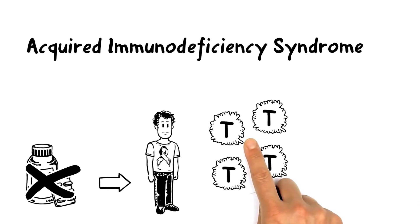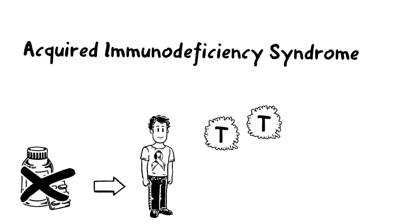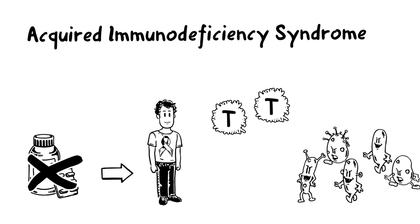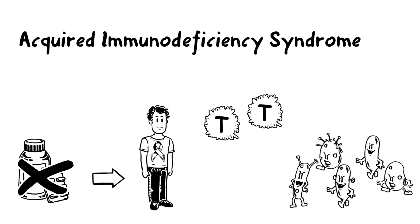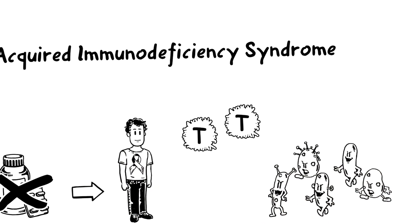By then, there aren't enough T-cells to fight off various infections and diseases, so it's not the virus directly, but the diseases that are eventually fatal.